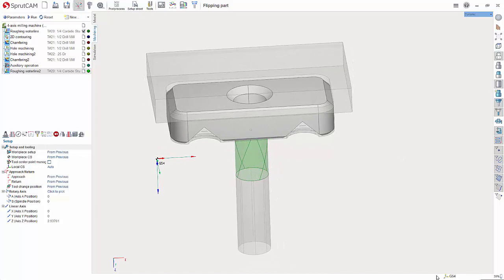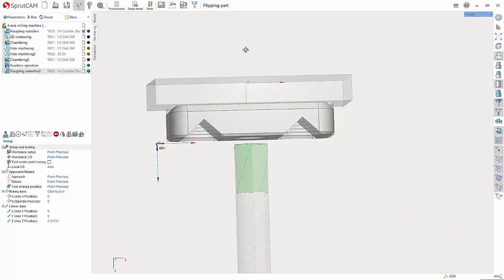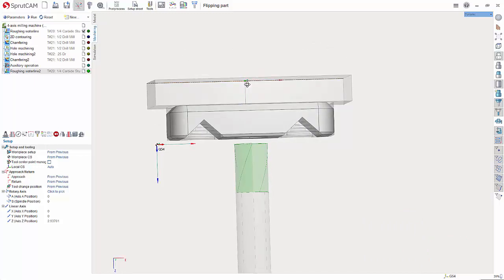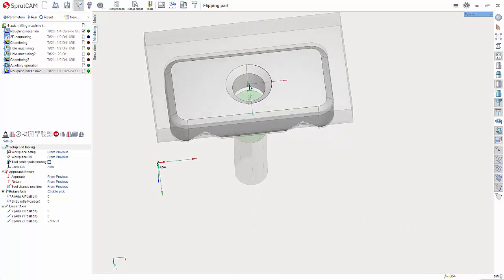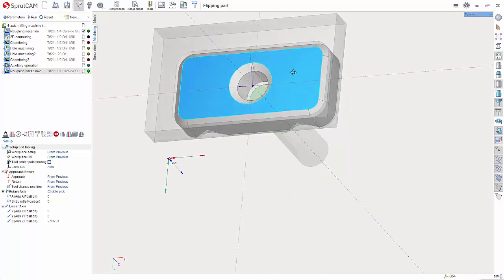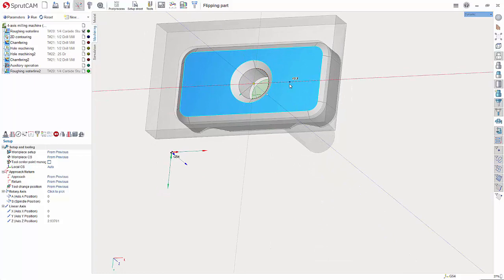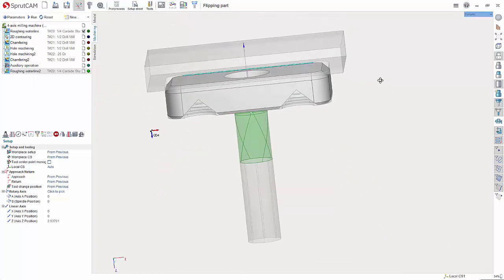Now let's say we want to go off of center. If I hover over this and choose create new CS by starting X and Y what I'm looking to do is to snap this to the center of my part here. Anywhere will do. And I'm going to choose X and then Y. OK.